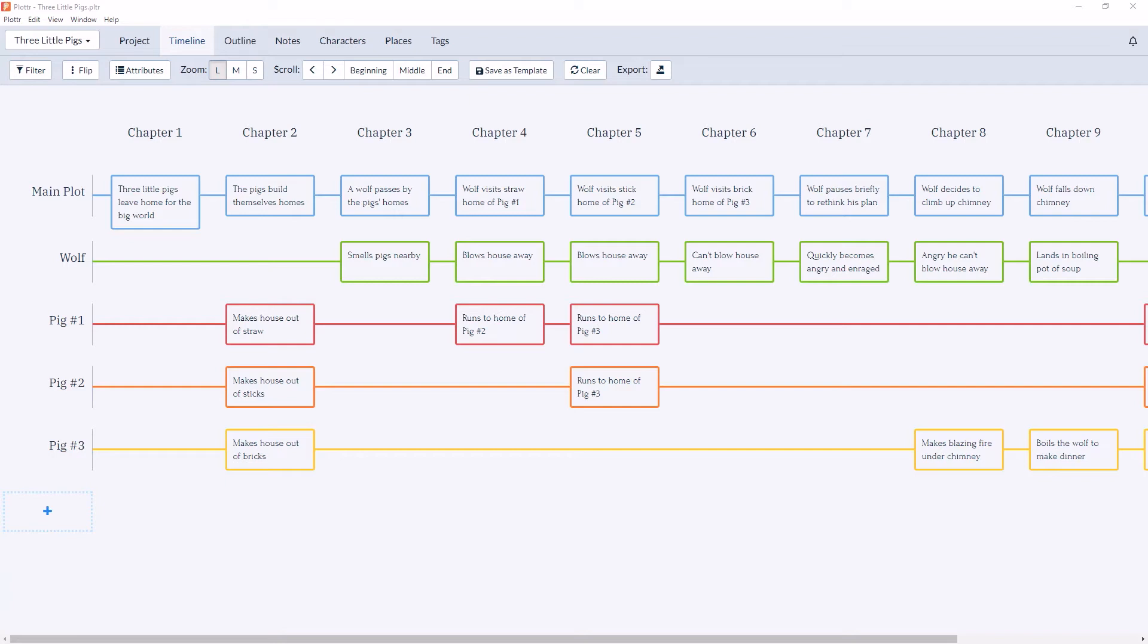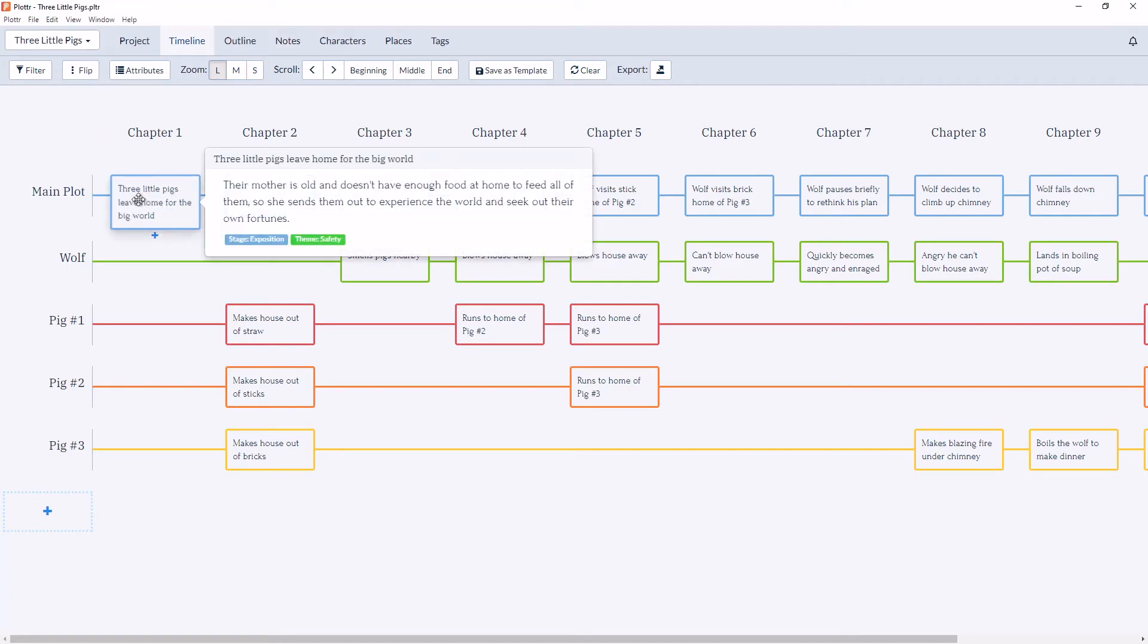Now at the intersection of the chapters and plot lines, you have scene cards. So if we hover over the scene card, you can see a brief description.